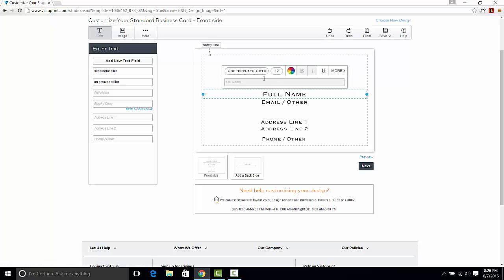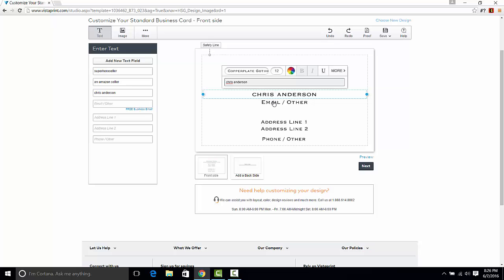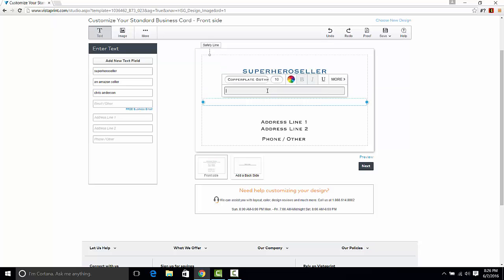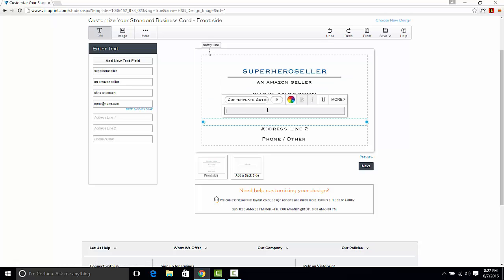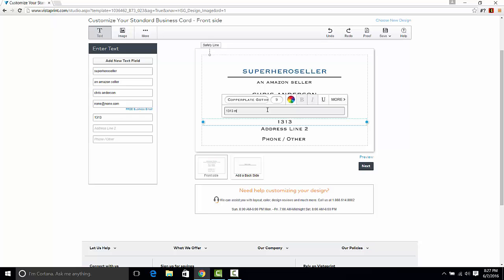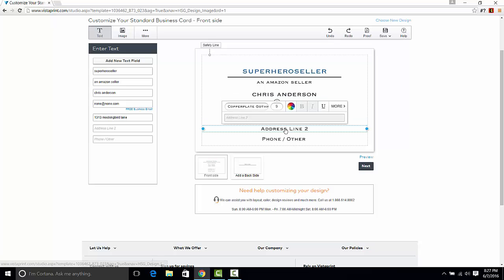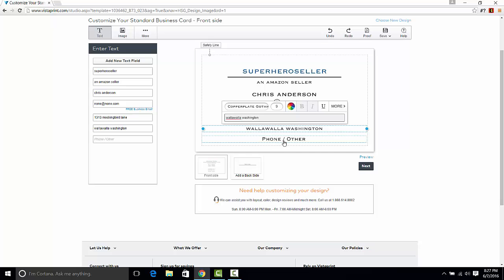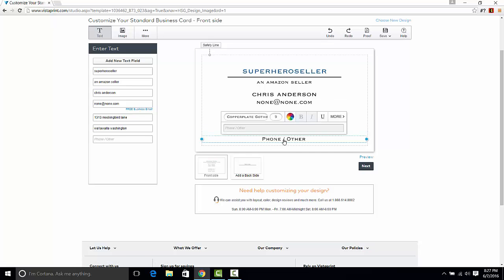All we have to do is make a quick business card. Superhero Sellers, company message, Amazon seller, my full name Anderson. I'm not going to fill in the real information here because it's not really important, but put your real information in. Information on this has to verify with the information that they have, and then we would put our phone number in.